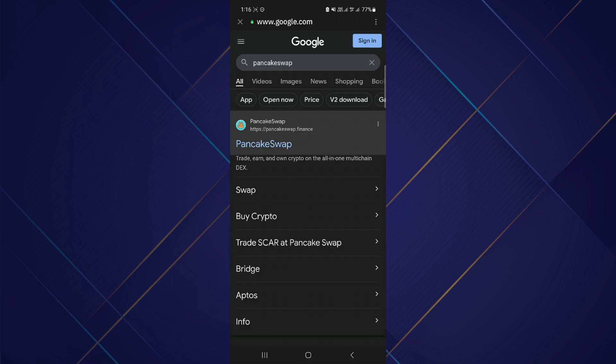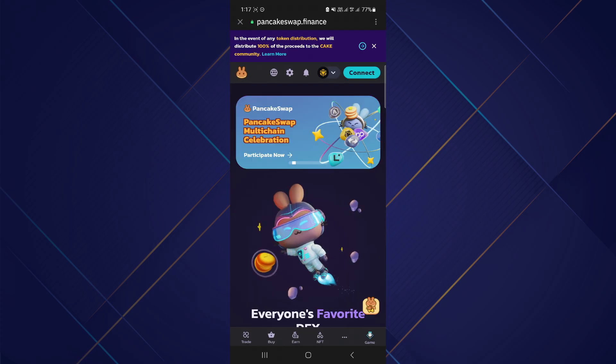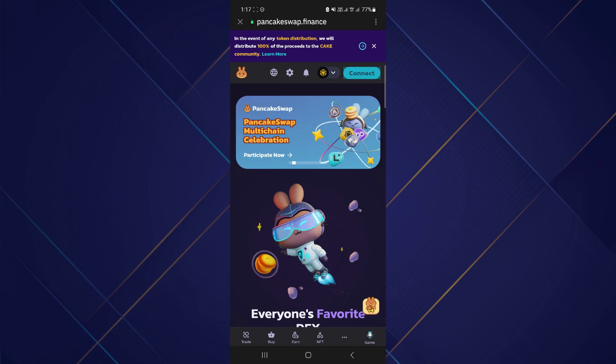After that, open the PancakeSwap website and you will be redirected to this page. Now connect your Trust Wallet account by tapping the connect button at the top right.